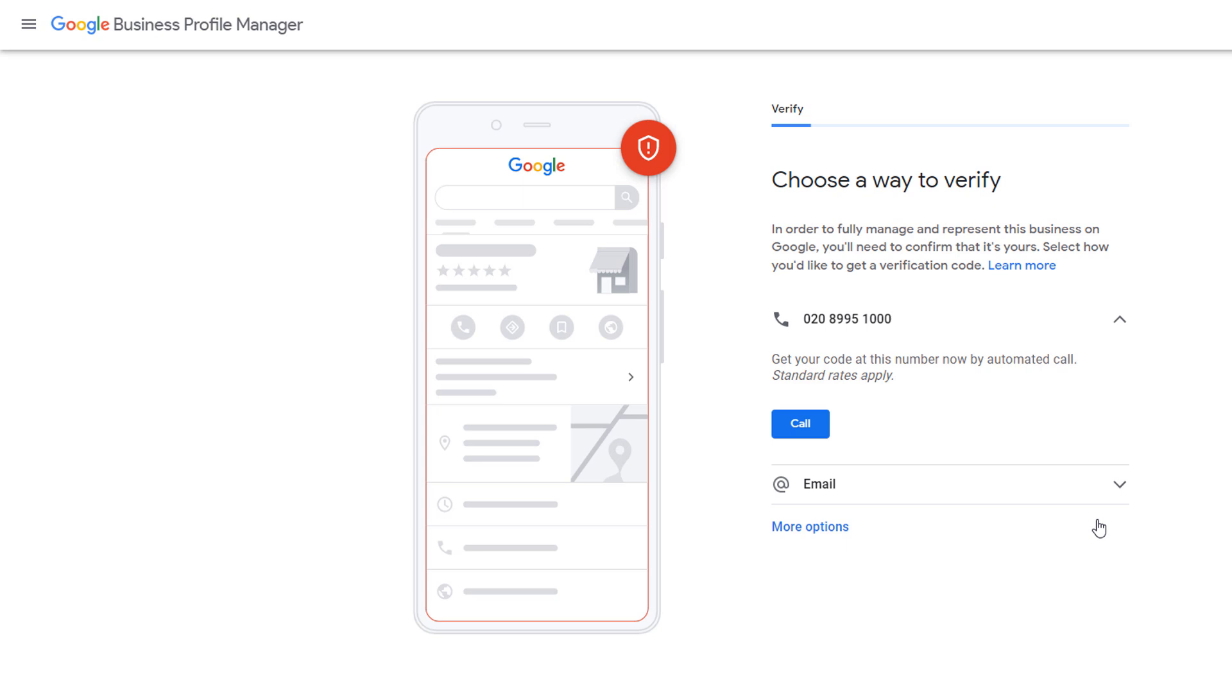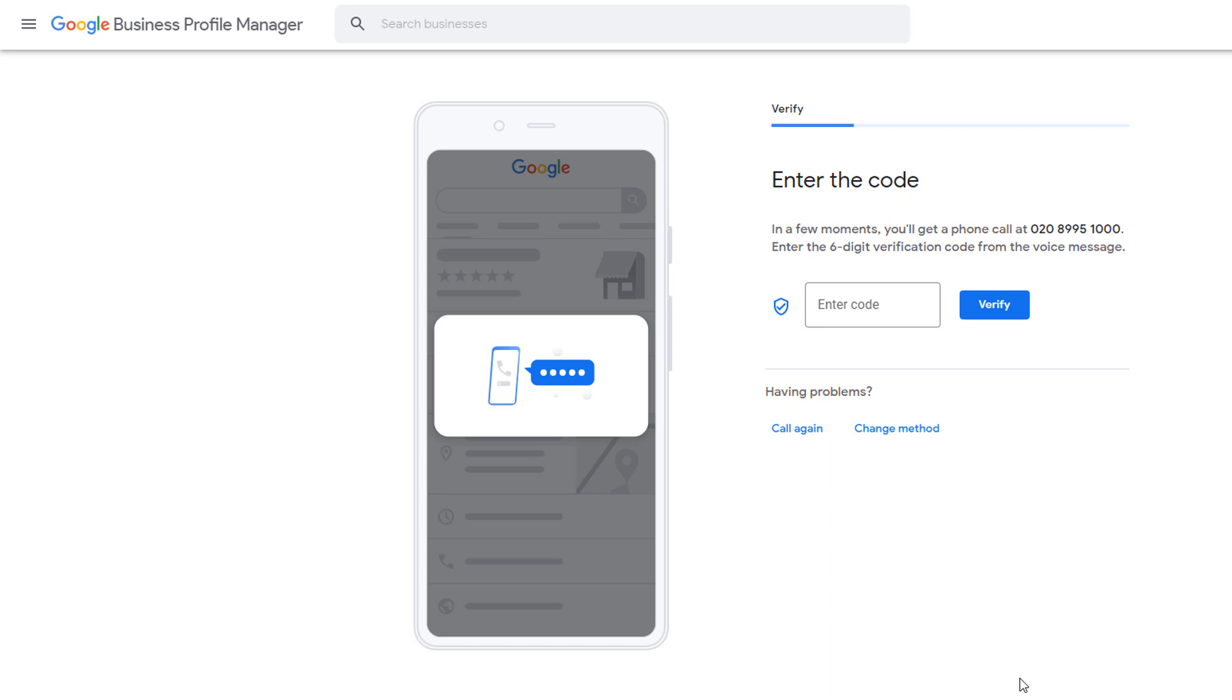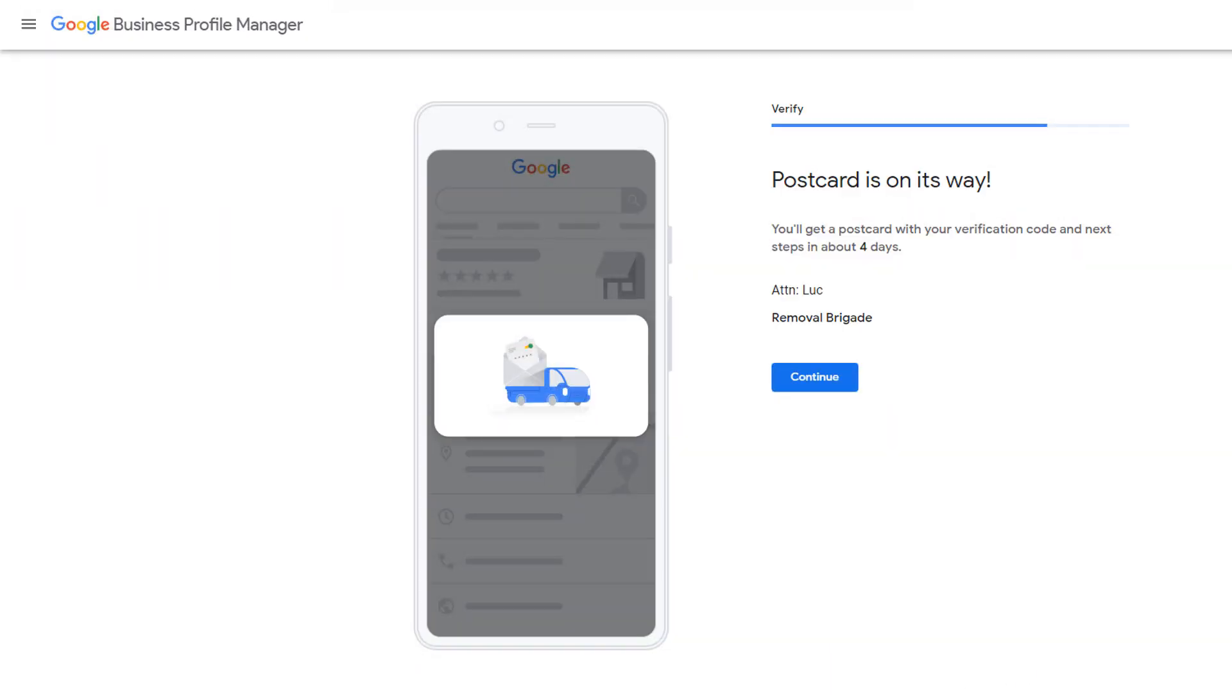Another method a few of you might see is the ability to verify your profile directly via a phone call or an email. You can request a verification code from either and enter the code as soon as you receive it. Since the vast majority of you watching this video is likely to fall into the postcard scenario, let's take it from there and continue setting up your profile.